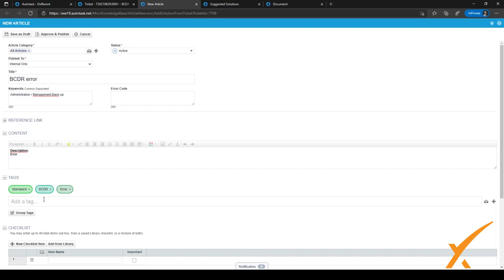It's a very easy way to fill in solutions and build out your knowledge base or documentation manager as you go. As you fill in more and more solutions, it will get easier for your help desk to fix tickets and find solutions quickly. That's the Documentation Manager in a nutshell.